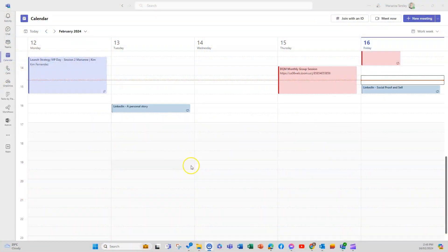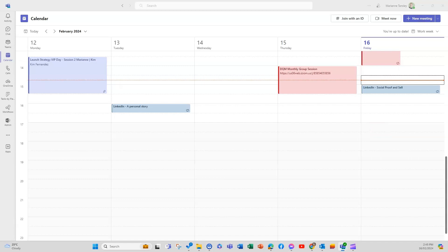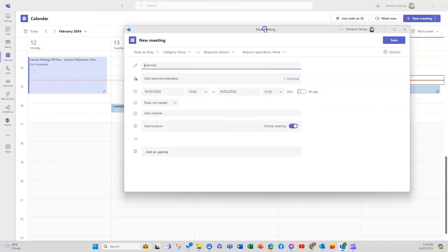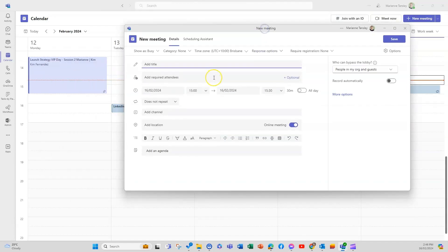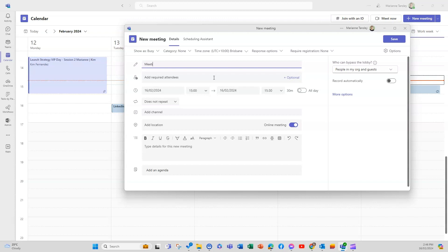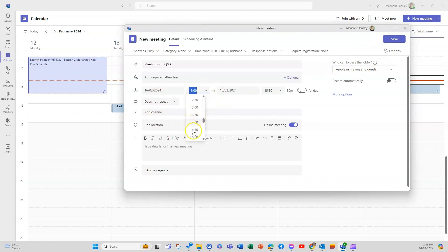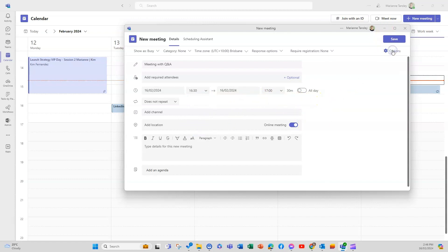So now we're going to have a look at how we would go ahead to create our Q&A session in a meeting. So I'm going to create a new meeting and I'm just going to call this meeting with Q and A. And I'm going to pop this one in for later this afternoon for half an hour.